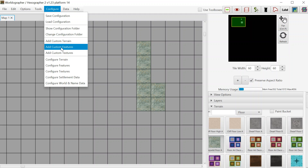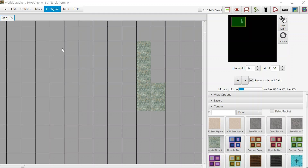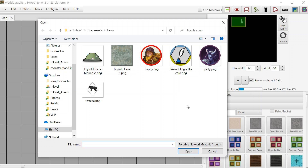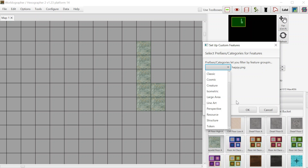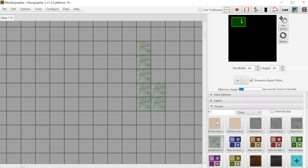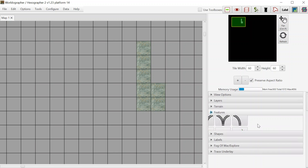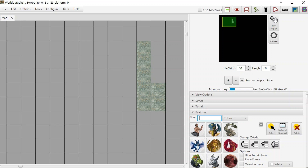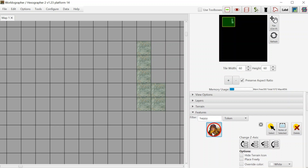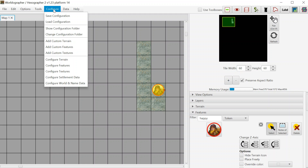The second thing I'll show is adding custom features, which follows the same process. We bring up this dialog and can pick one of these tokens — for example, a token for a character in our game group. Select it, and it asks how you want to classify it. There are a few more category options for features images. In this case it's a token, so we pick 'token' from the list, hit OK, and get told we added one. Going down to Features, filtering by tokens, we can find the one we added and place it on the map.